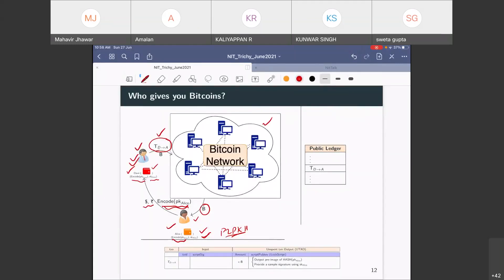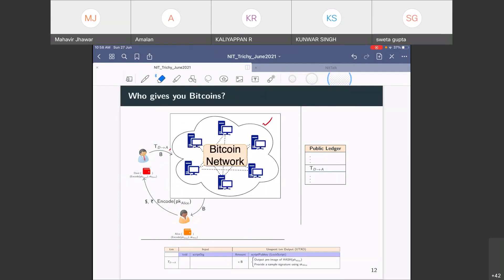Hi everyone. Shall we get started? Okay. So, welcome back everyone. I have a bit of background noise. Somebody called Amalan, would you please mute? Okay, let's get started.